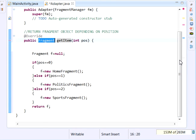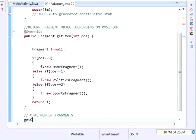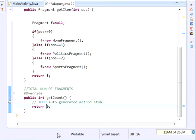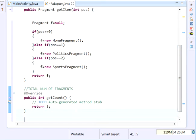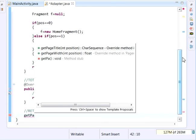After overriding getItem, the next method to override is getCount, which returns the total number of tabs or fragments. We simply return 3 manually. The next method is getPageTitle — this determines what is displayed in each tab.